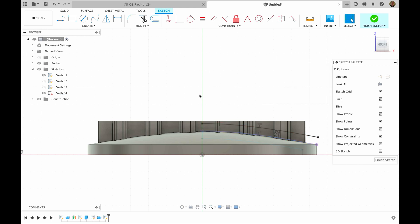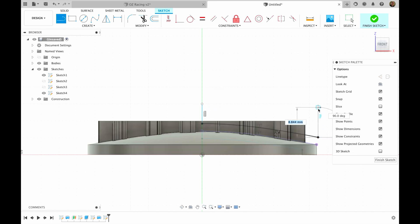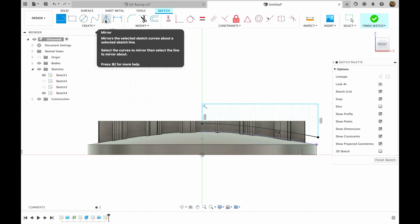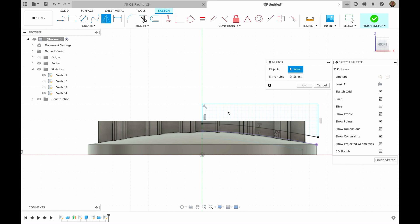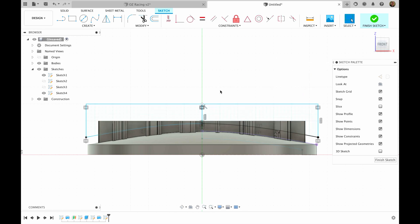Then I'm going to hit letter L to make a line. I'm going to draw a line in the middle. I'm going to hit escape. I'm going to hit L to enter line again. And then I'm going to close this sketch. We can do mirror. We can choose this, this, and this line with the mirror of this line. Then I hit OK.